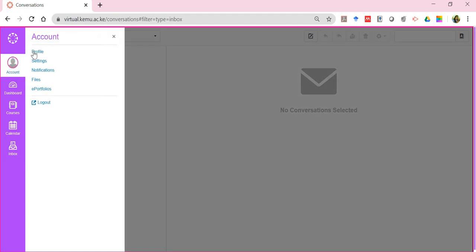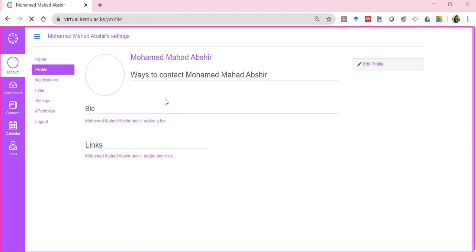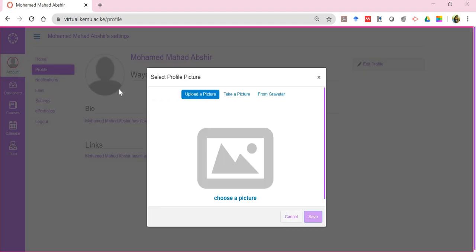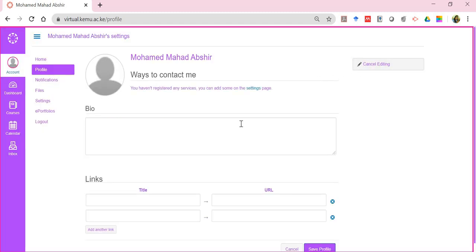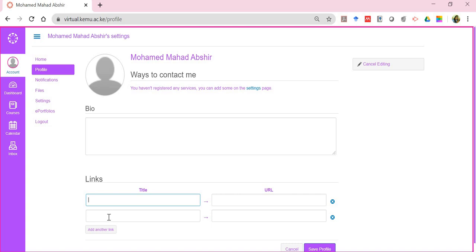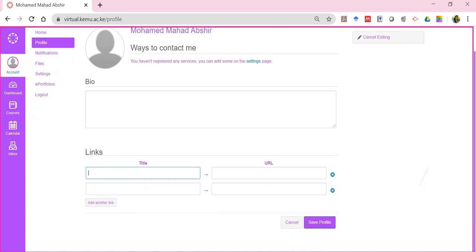Going back to the account section, under account you can change your profile, settings, notifications, and also create a portfolio about yourself and make it public so lecturers and classmates can see it. In the profile section, you can add a profile picture — either take a photo or upload from your computer. You can also edit your profile to add more about yourself, such as a Facebook page, Twitter handle, or blog, then click 'Save Profile.'